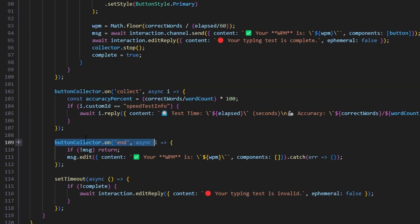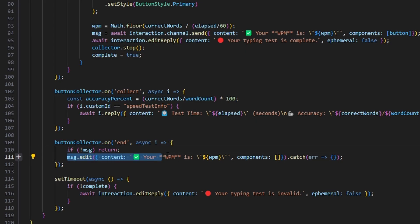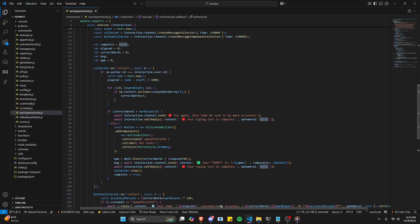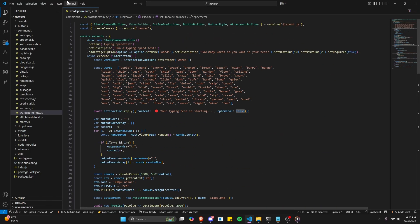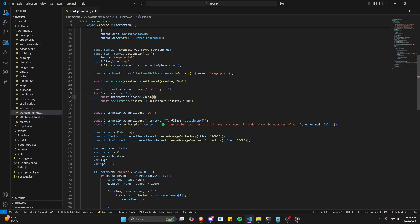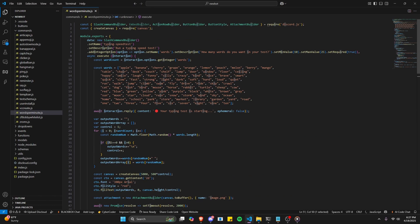After that, we handle the button collector end: if no message, we return. Otherwise we edit the message to show 'your words per minute is' with the WPM value, set components to nothing, and catch an error. Below that, we set a timeout: if not complete, we edit the reply to say 'your typing test is invalid' with ephemeral false. That's the complete words per minute command. Let's save the file, restart the bot, and test this out. We also want to make sure that variable is a string, then save and restart.